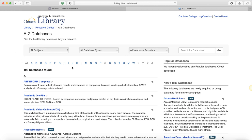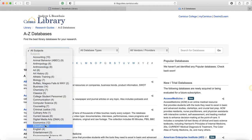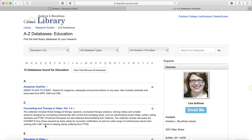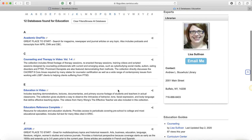Once you're here, you can choose your subject, and for our purpose we're going to go to education. And here you'll see all of the databases available.